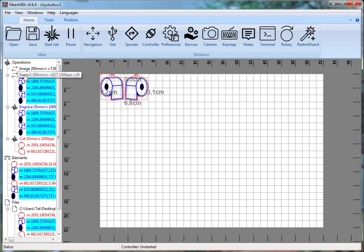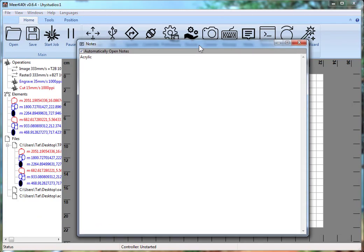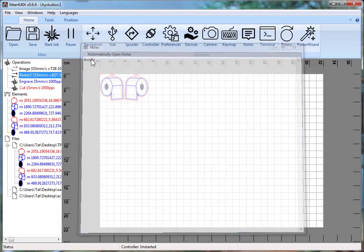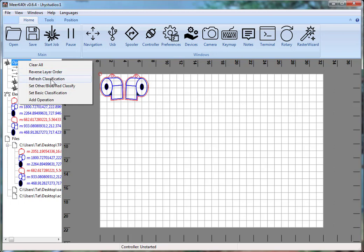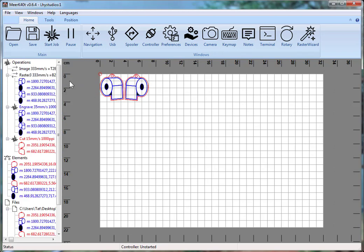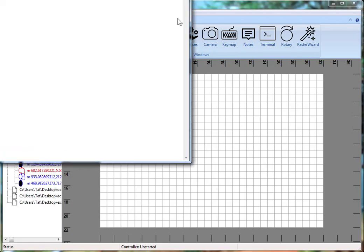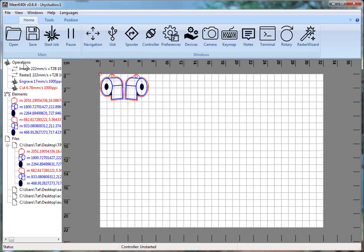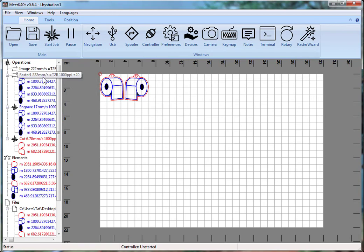Now I go here and say refresh classification, and my raster is set to raster 3 at 200. Now I load up my acrylic settings — it says acrylic and they're at 333. I have to go back here and reclassify — refresh classification — and then it's loaded up. Then loading example settings, it says example whatever three, and then I refresh the classification.